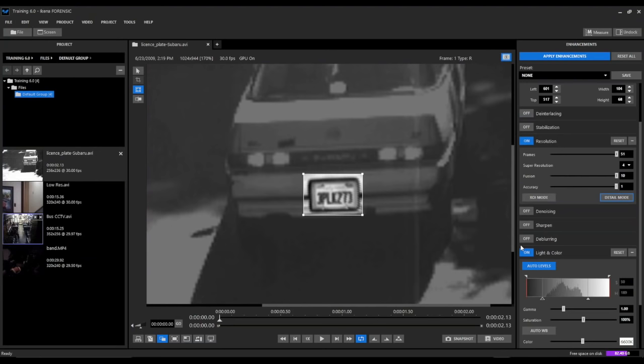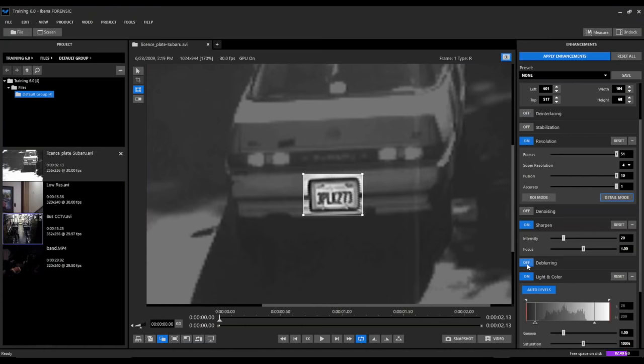Then we'll apply our sharpening tool and try with our deep blurring tool. That helps a little bit as well.